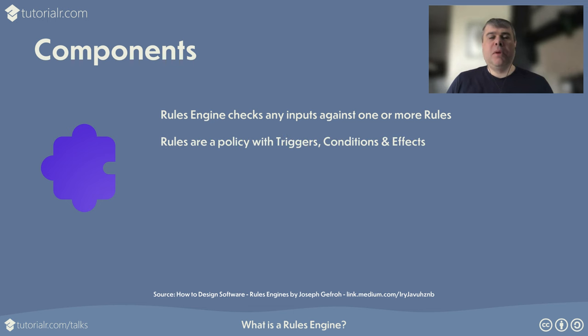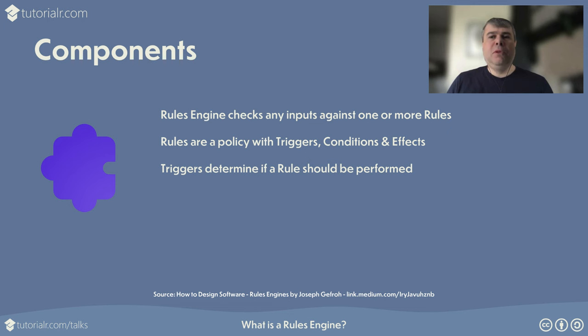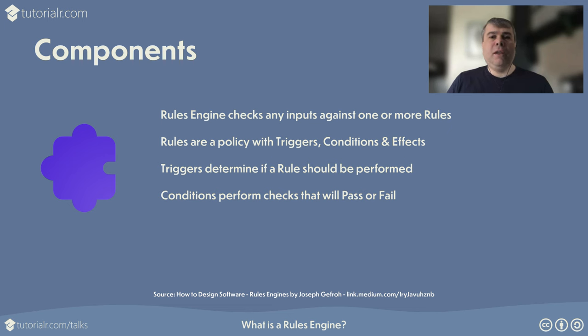Rules are a business policy with a set of triggers, conditions, and effects applied by the Rules Engine. Triggers determine the context where a rule should be performed or where it should be used. Conditions contain logic to perform checks on the input that either pass or fail. Effects are outcomes when any rules are triggered and conditions pass.